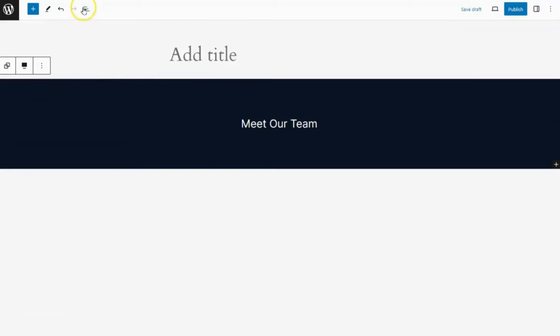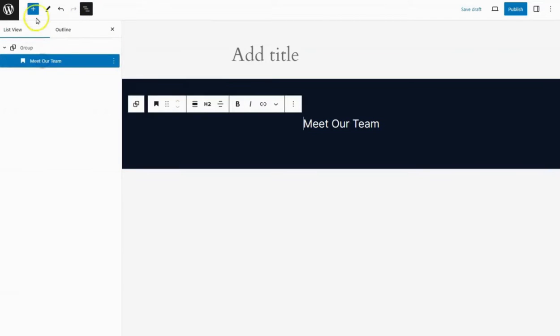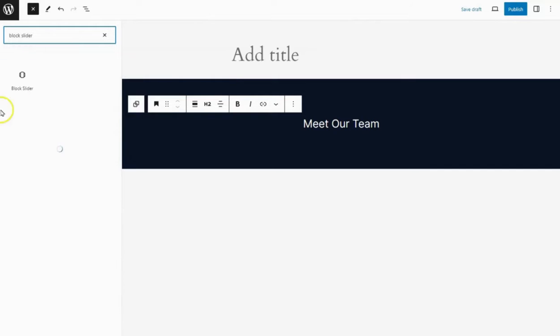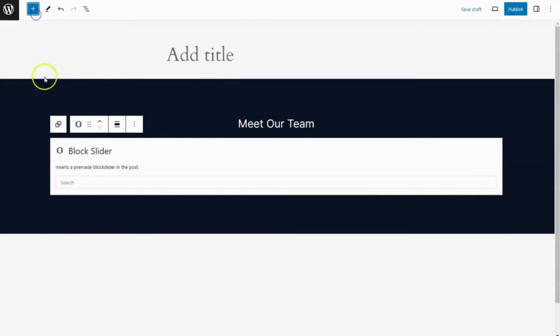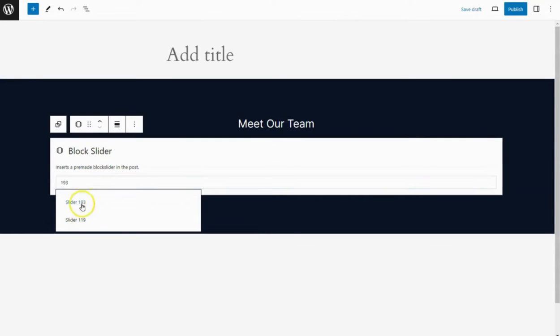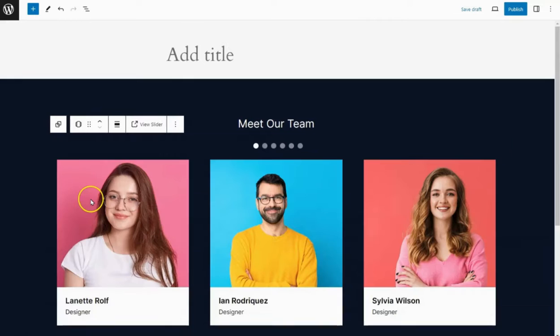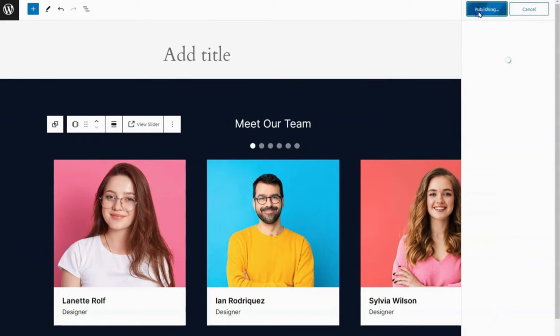Let's add this slider to our page. Go to the page where you want to add the slider and add the block slider block. Choose your desired slider template. And publish the page.